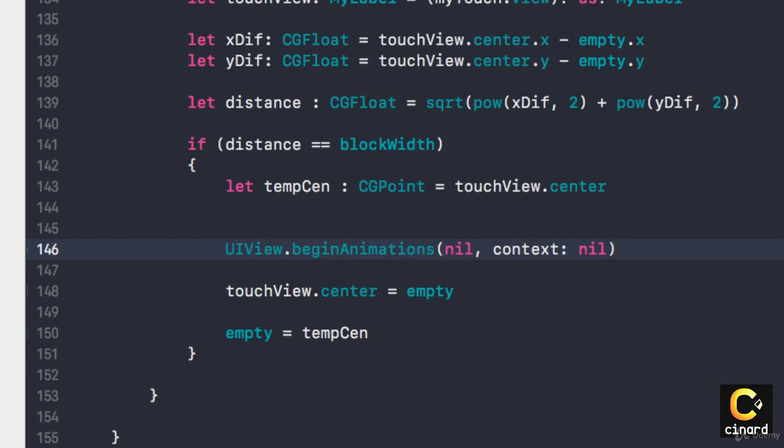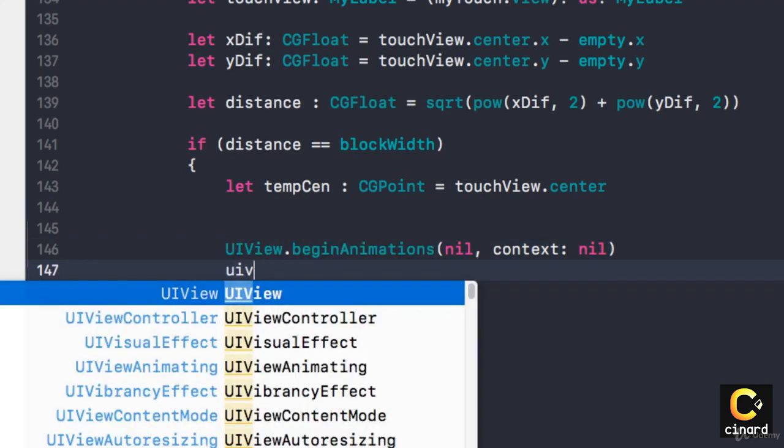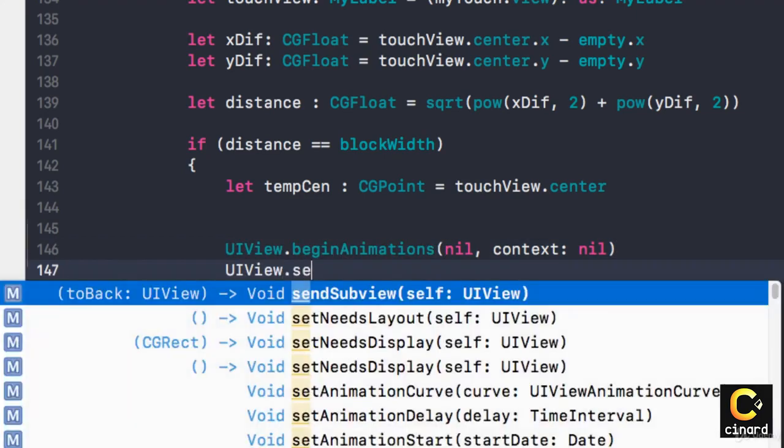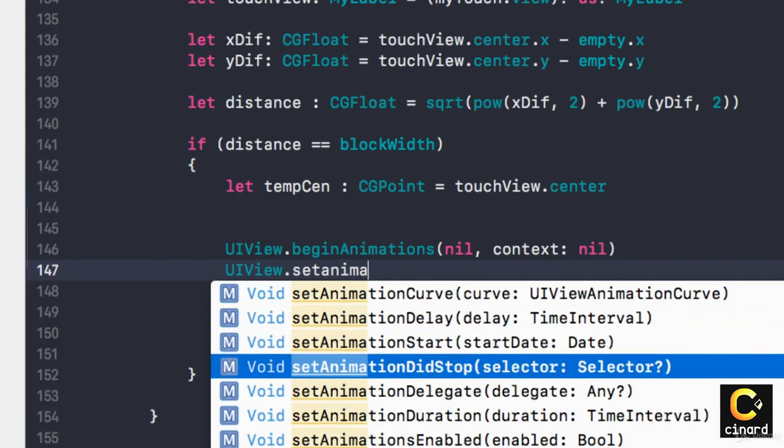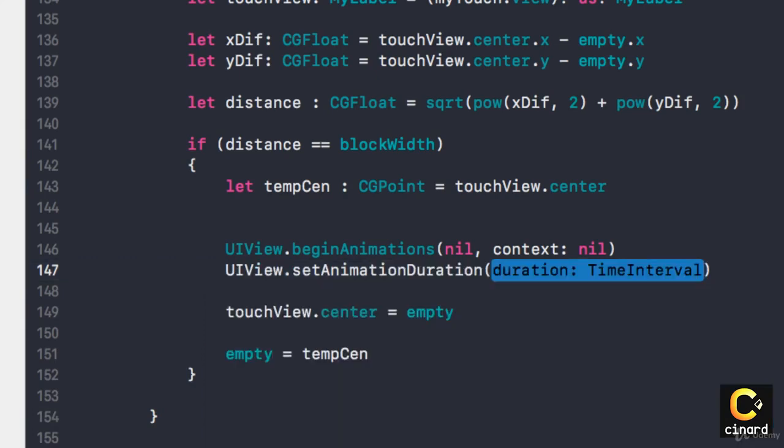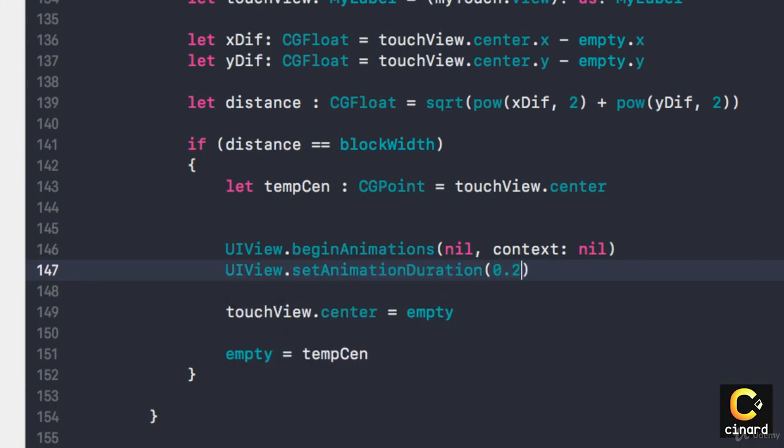Then UIView.setAnimationDuration, and I'm going to say my animation duration is 0.2.